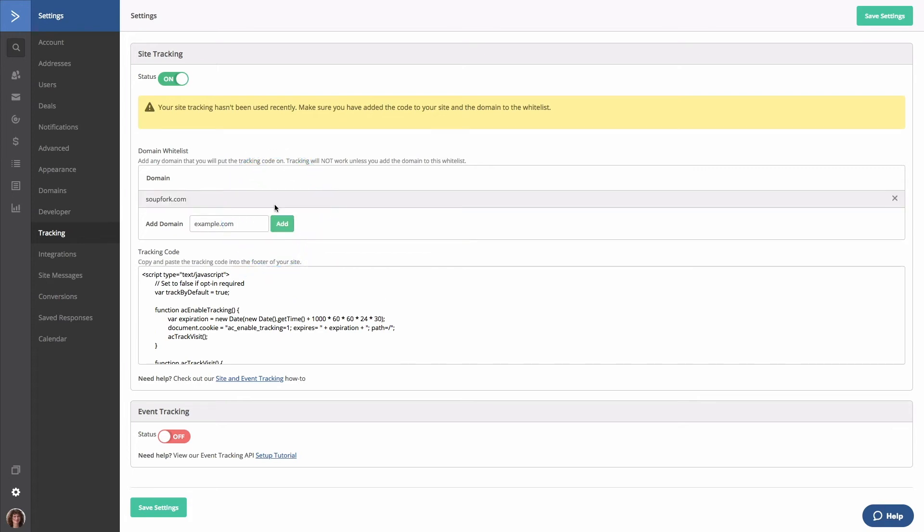Now it's best practice to whitelist two versions of your domain—one that uses a www and one that does not. That's because our site tracking feature does not assume that a www exists for your URL.